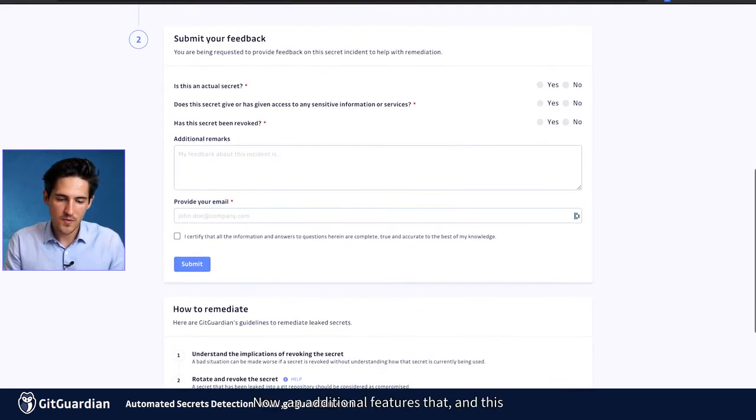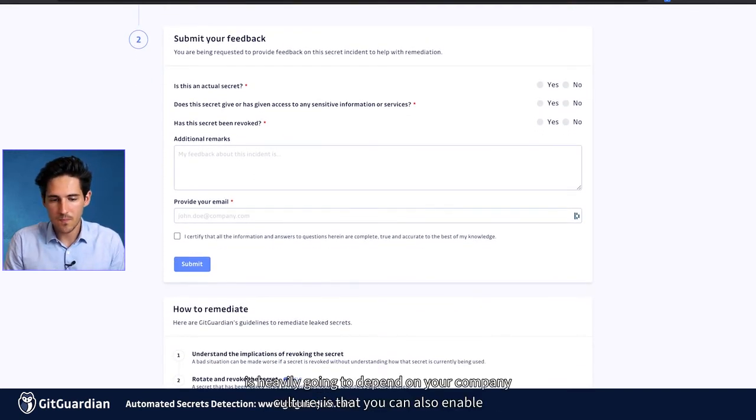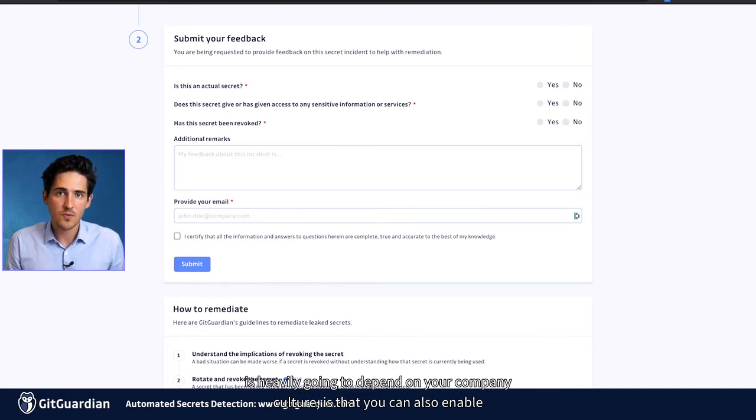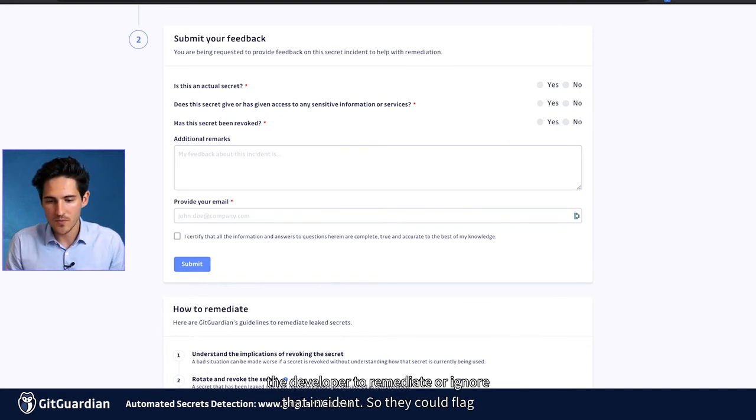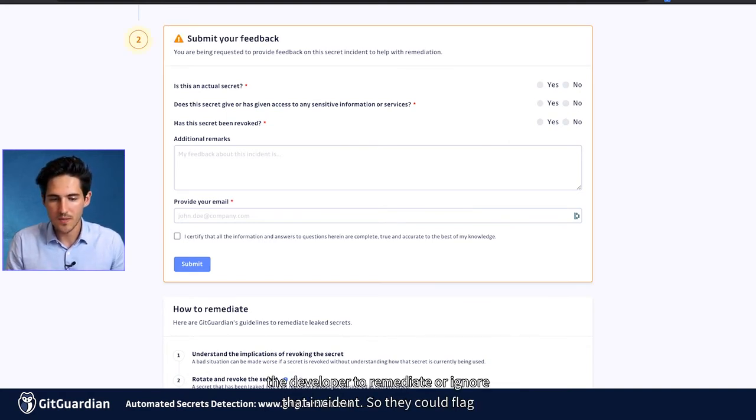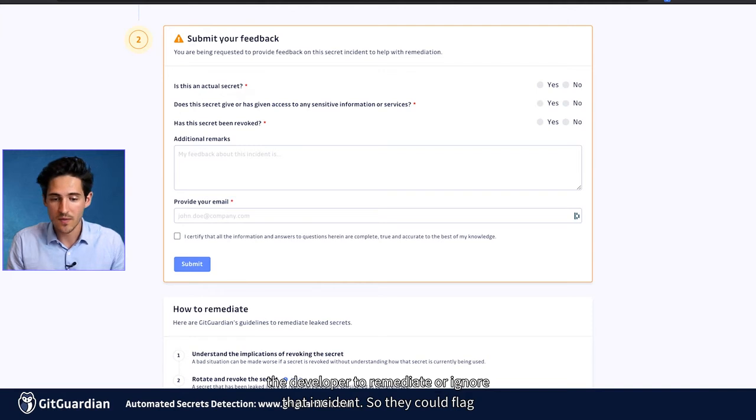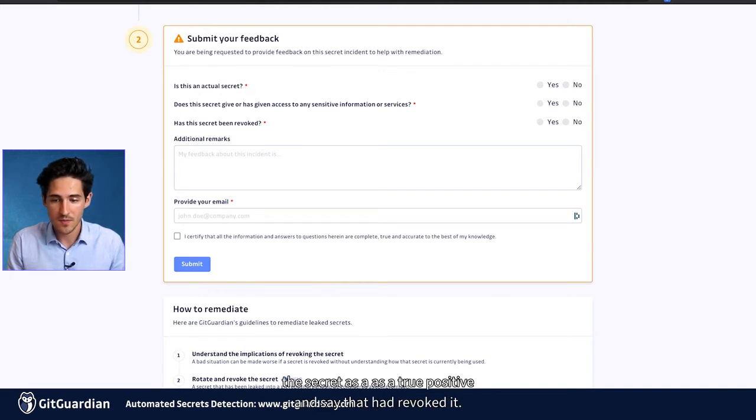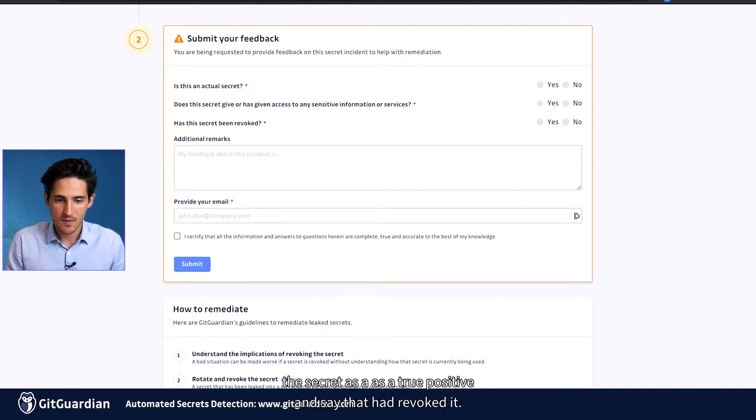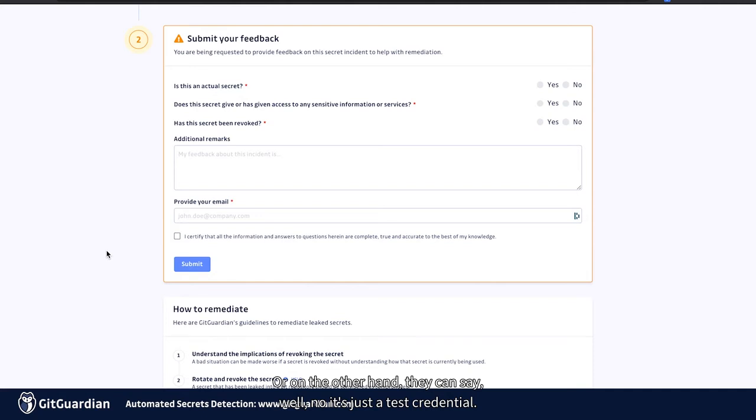Now, an additional feature to that, and this is heavily going to depend on your company culture, is that you can also enable the developer to remediate or ignore that incident. So they could flag the secret as a true positive and say that they have revoked it.